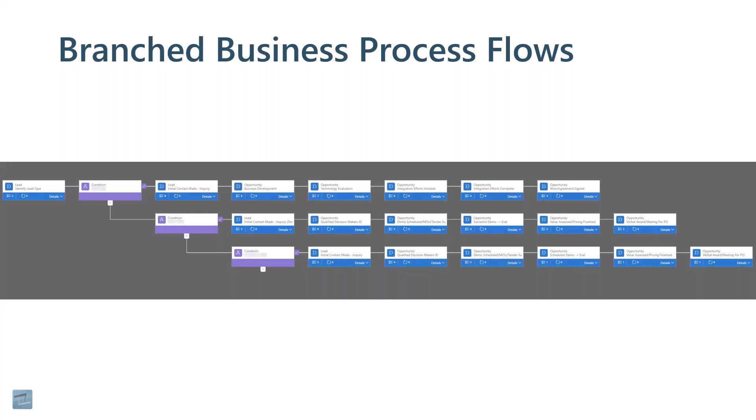For example, this is a lead to opportunity business process flow, but it's a little bit different and it has three different conditions.